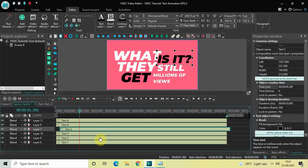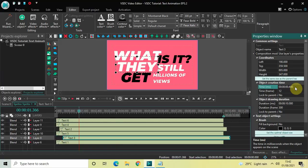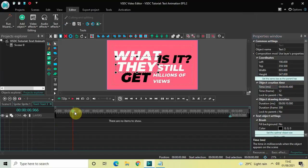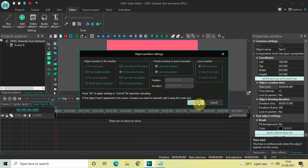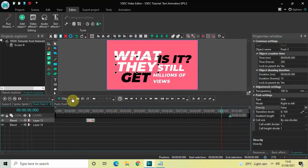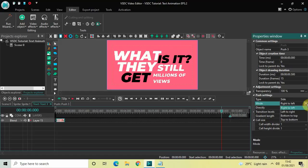Click on the third text object. We'll do the same as the second, but place it at 400 milliseconds. In the Time option write 00.400 and press Enter. Double-click the third text object, add a Push transition, drag it to the start. In the push settings: type is Side, change mode from Right to Left to Bottom to Top, and set Direct to True.